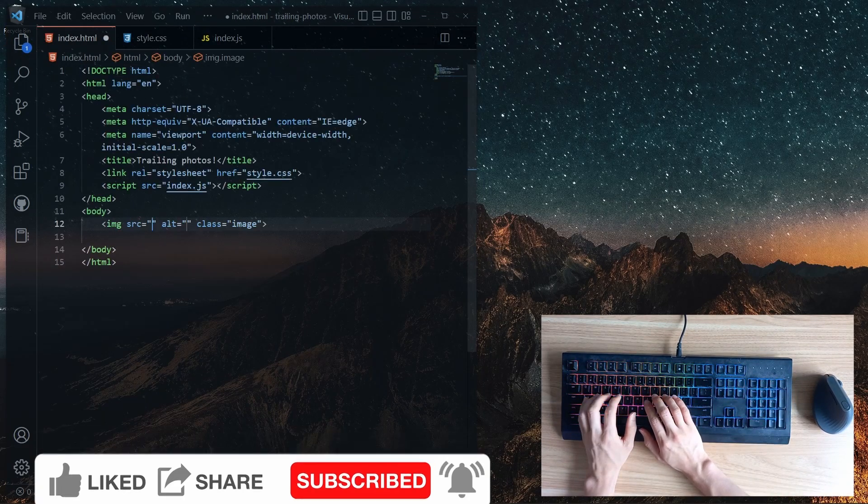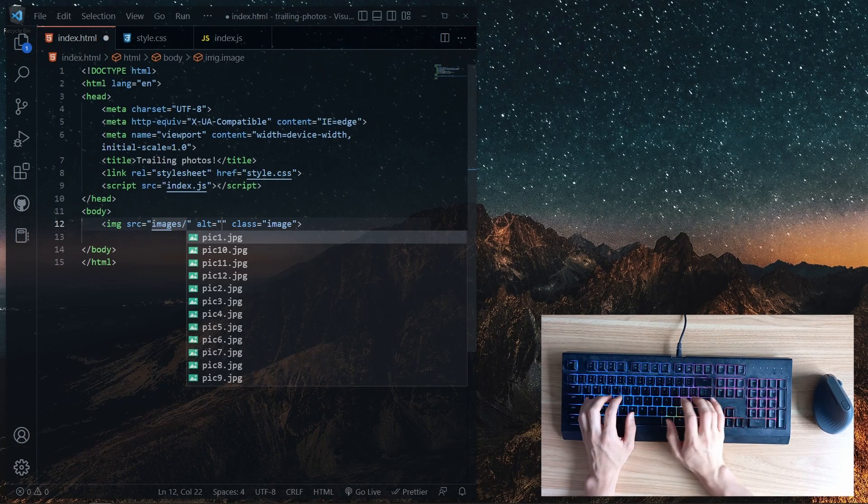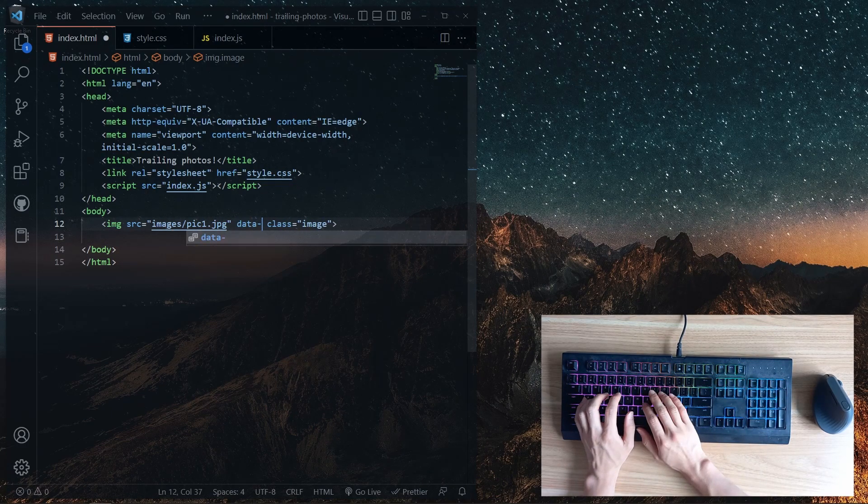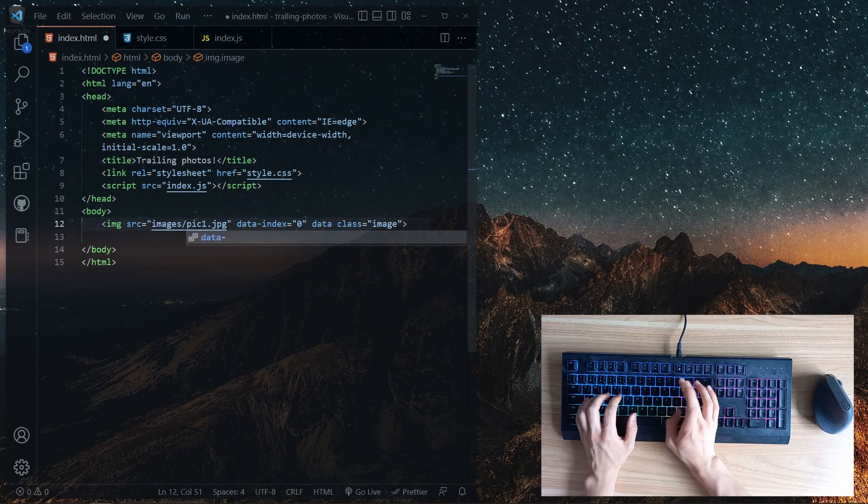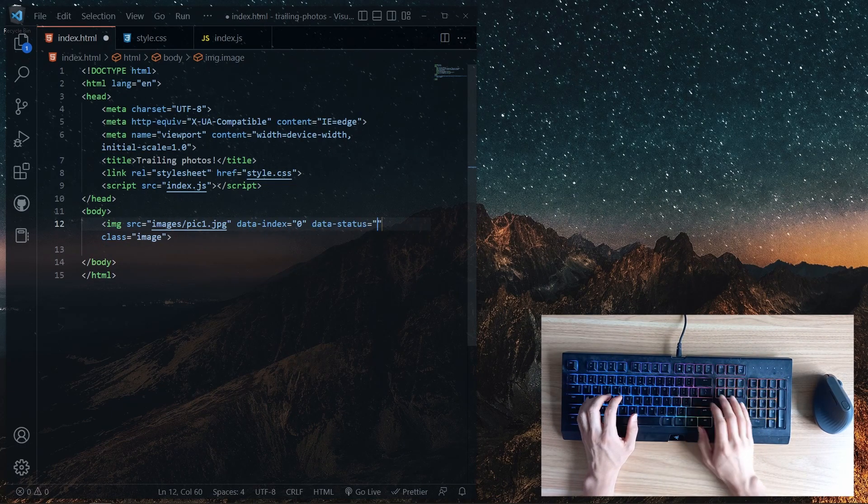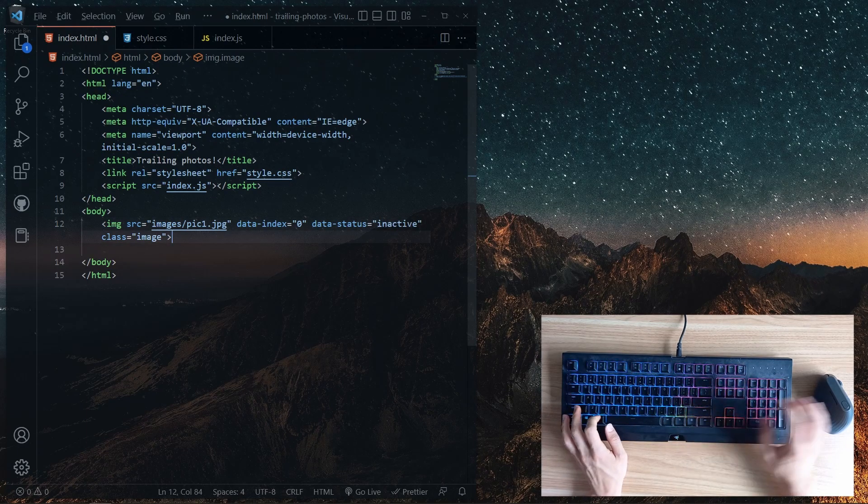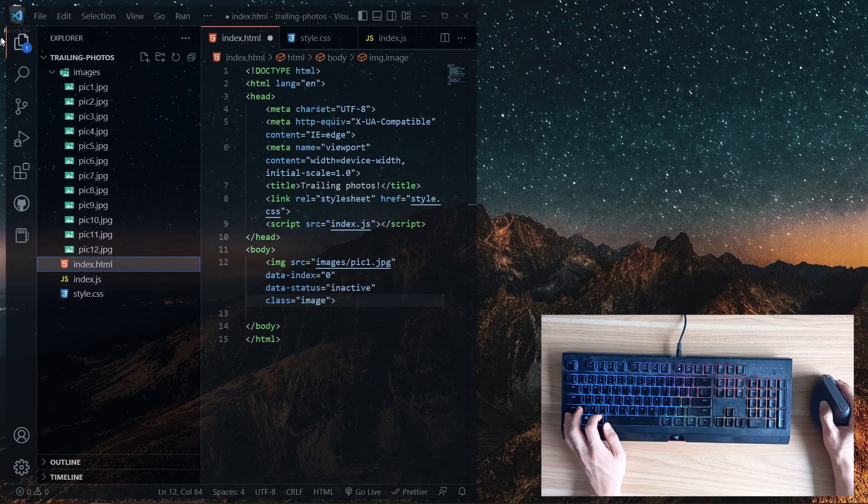In the HTML file, we attach the 12 images and give them data-index and data-status. The data-index is used to cycle through the images, and the data-status is used to display and hide the images.